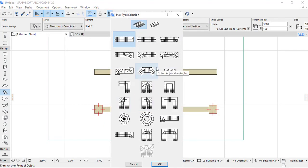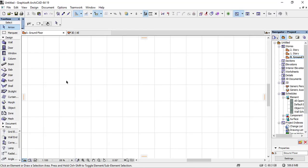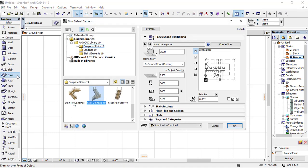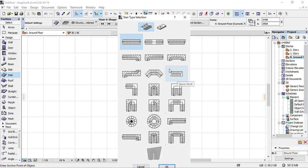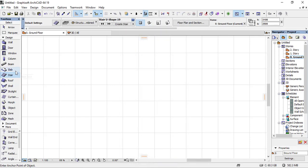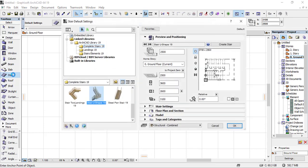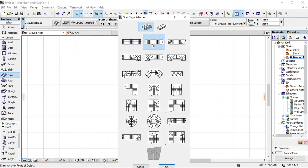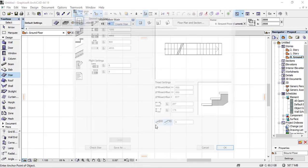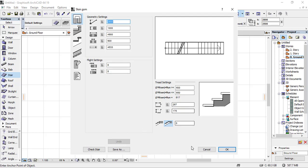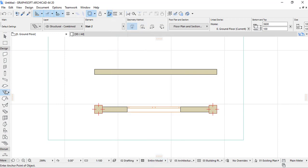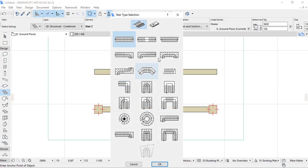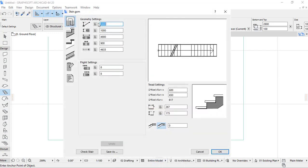This is a bit different from ARCHICAD 19. In ARCHICAD 19 or 18, you open the stair tool and click Create Stair — the interface is the same in version 20, 19, and 18. You select the stair type you want, like a straight stair, open it, and then set the different settings.